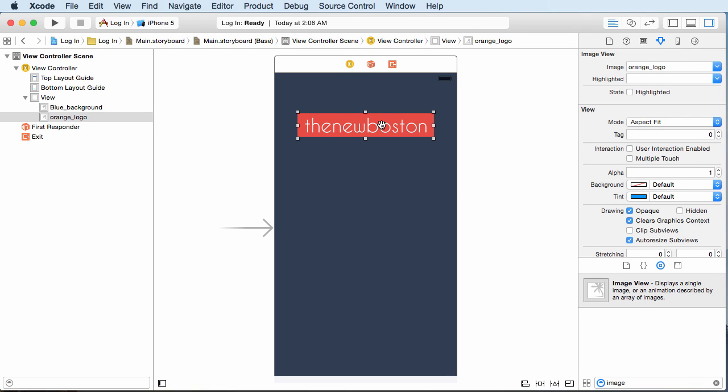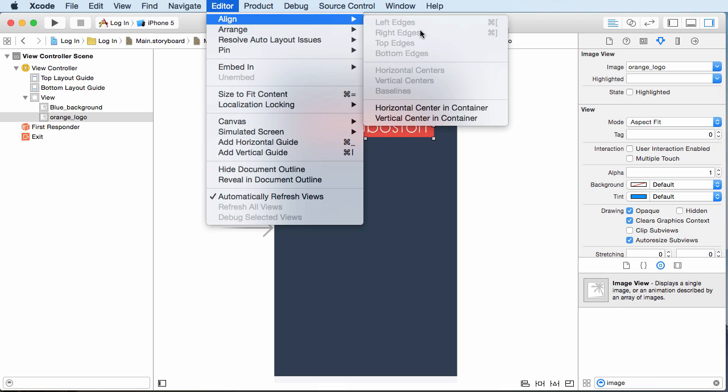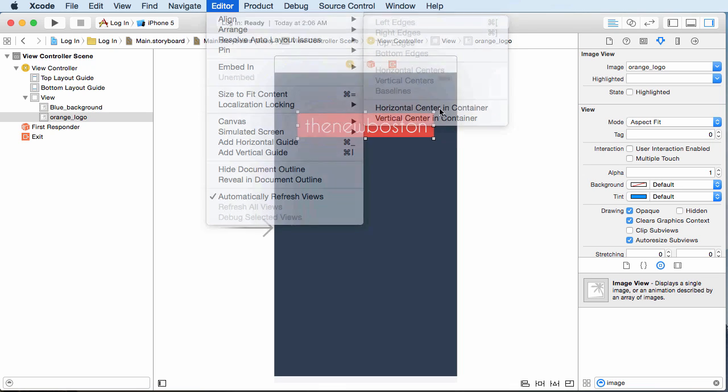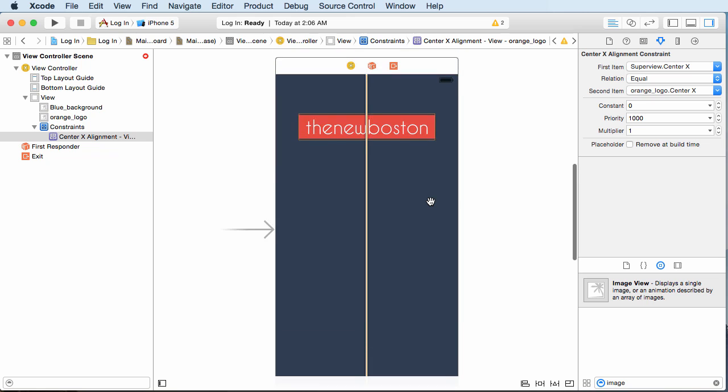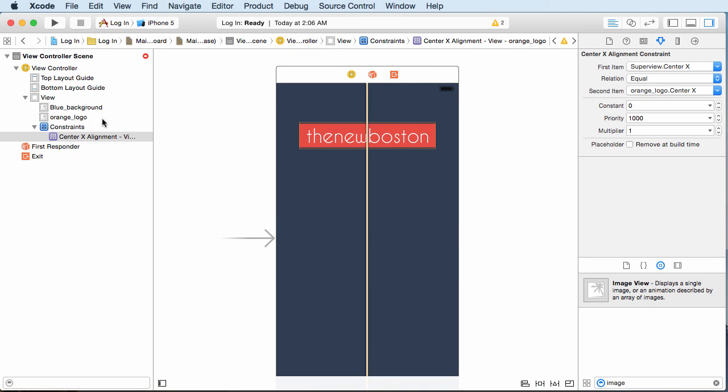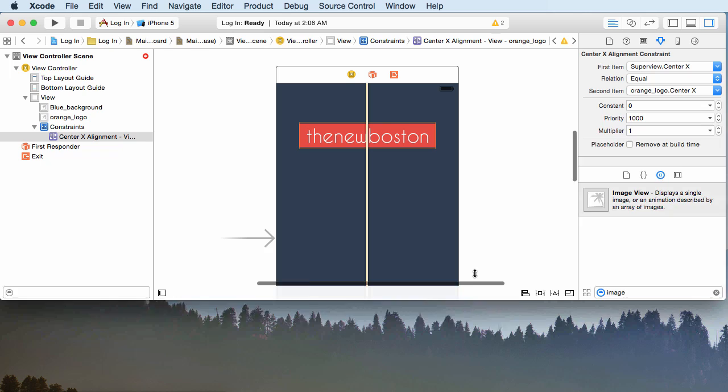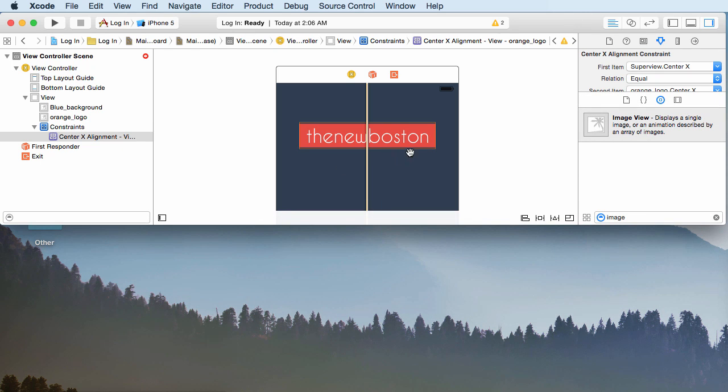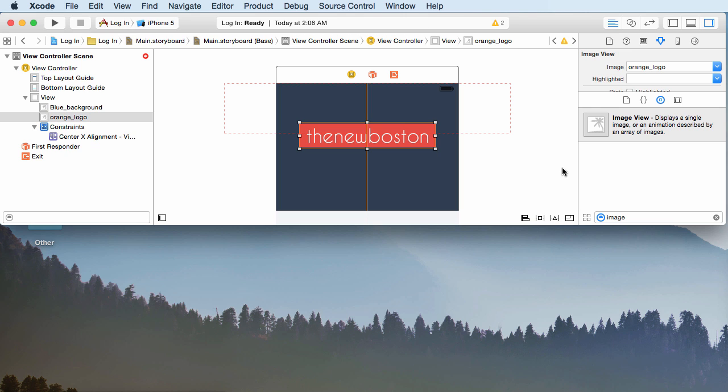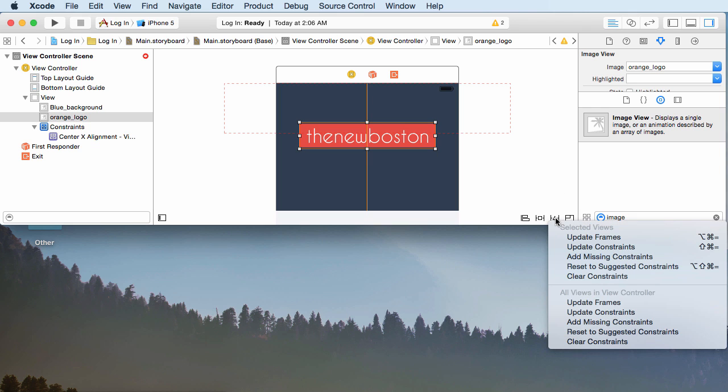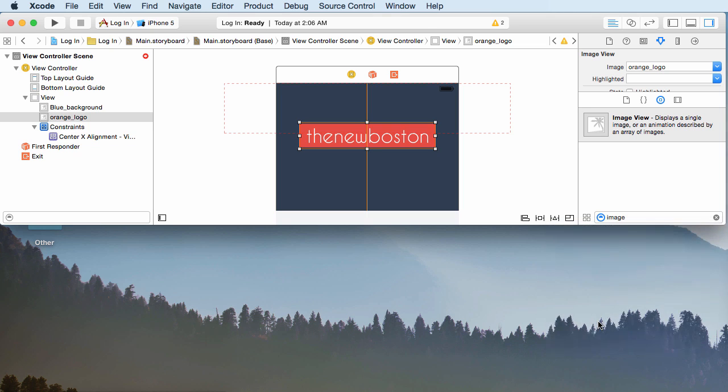It's always a good idea to add some constraints. Highlight your logo, go to Editor, Align, Horizontal Center in Container—that locks it horizontally. It's yelling at us because we told it how to do left and right, but now we have to tell it how to do up and down. A quick way to resolve these issues: select the item, go to the resolve issues icon—this triangle with a line behind it—and you get a quick pop-up. Go to 'add missing constraints,' and it adds all those constraints for you.